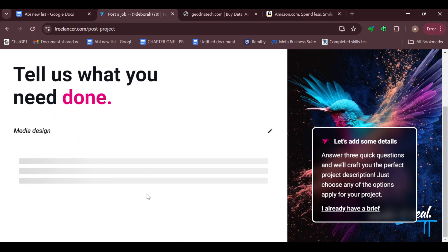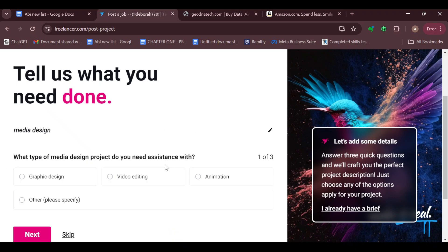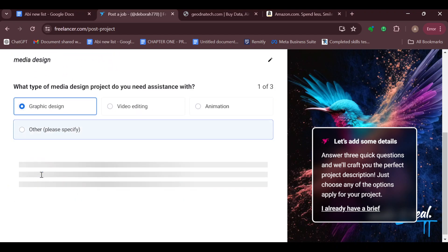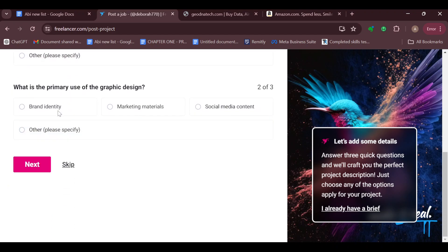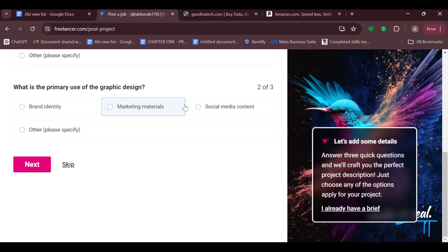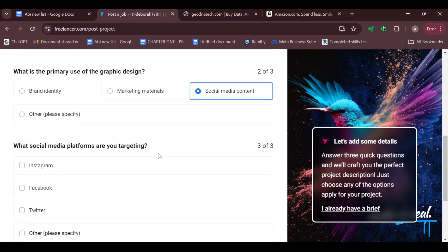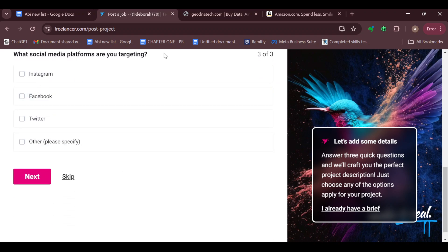Once that's loaded, you can see the question being asked: what type of media design project you need assistance with. You can just go ahead and select it. Note that these questions will be different depending on the kind of contest you're trying to run. For me, I'll work with social media content, and then select Instagram. Then click on next.